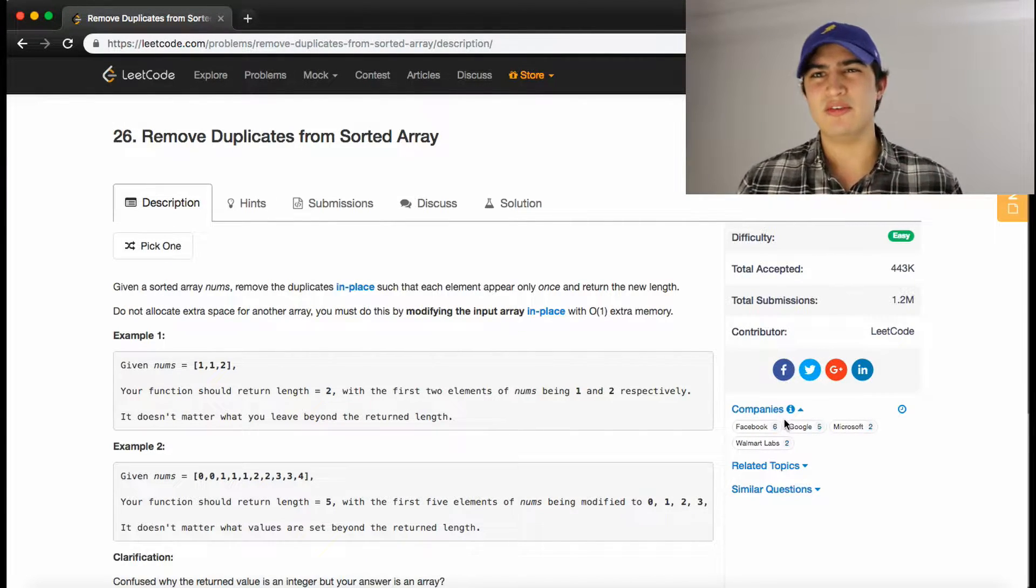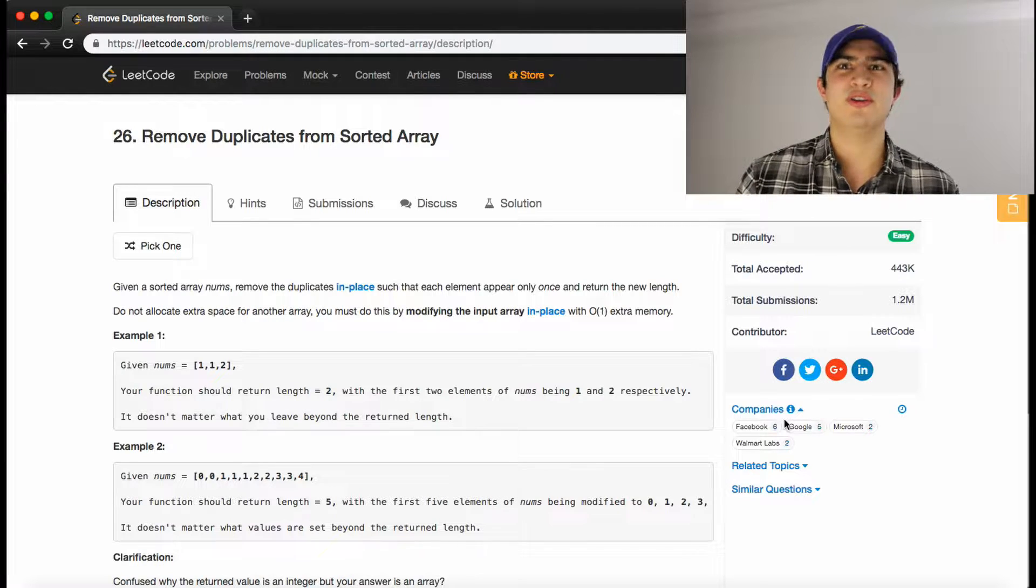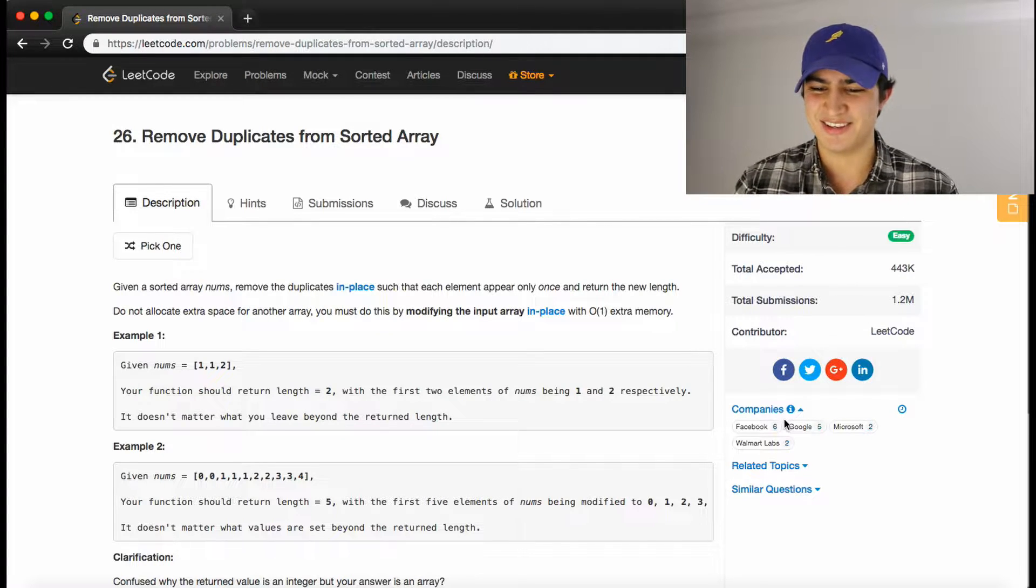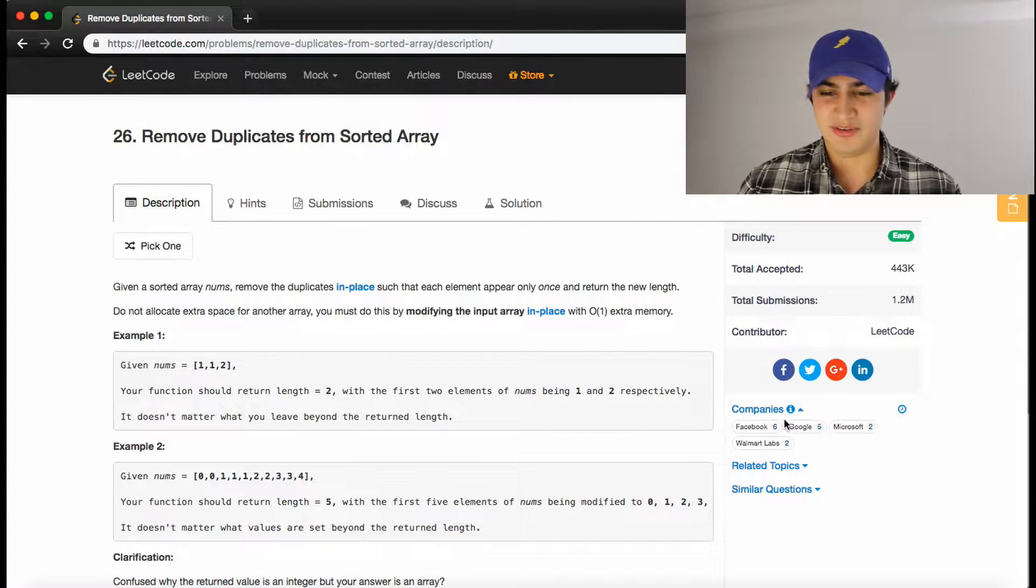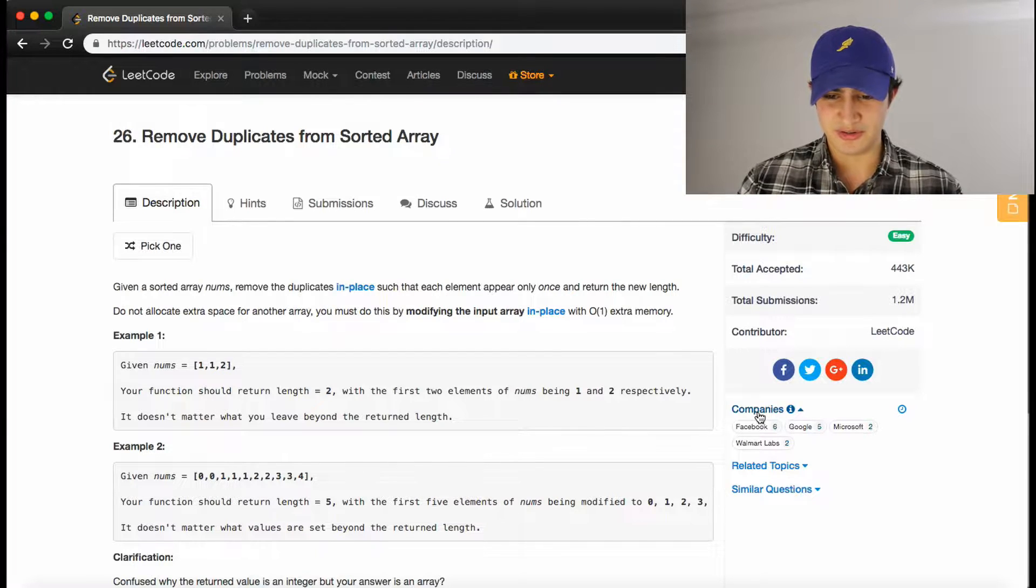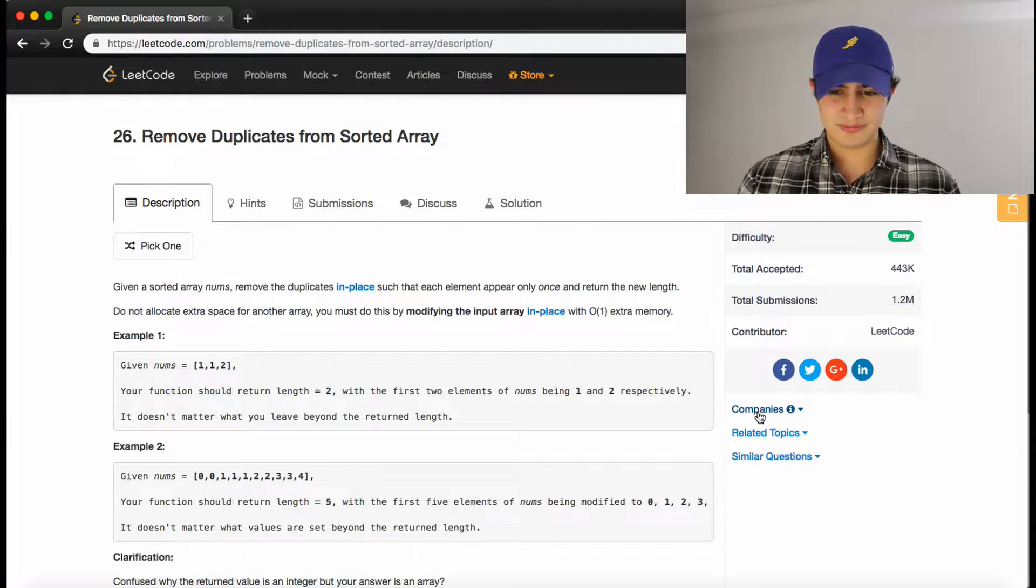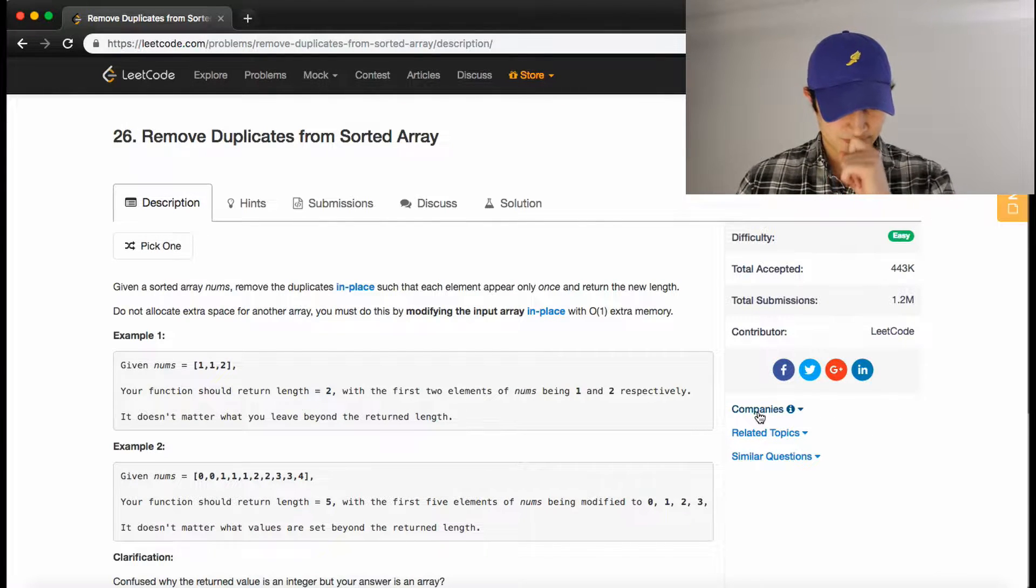Again, why do they give us Walmart? I don't understand. It's like such a random company. Anyways, okay, so I guess they have software engineers, that's clear at this point.